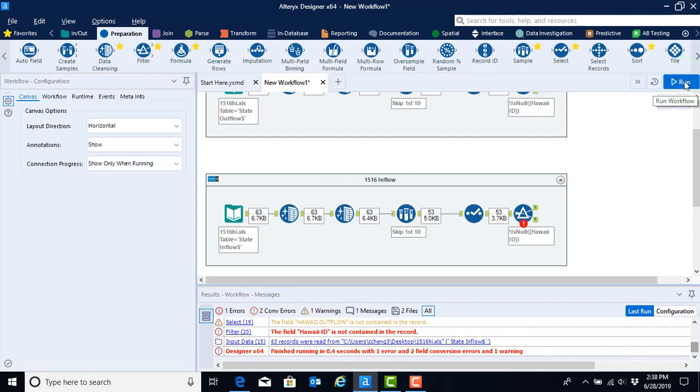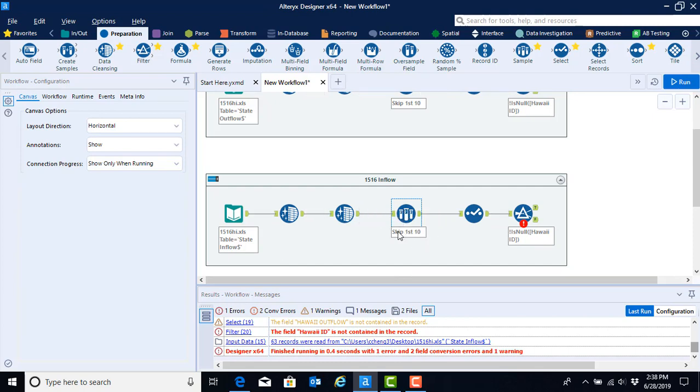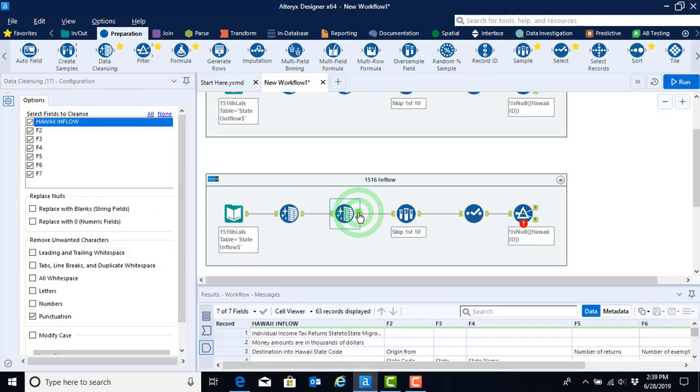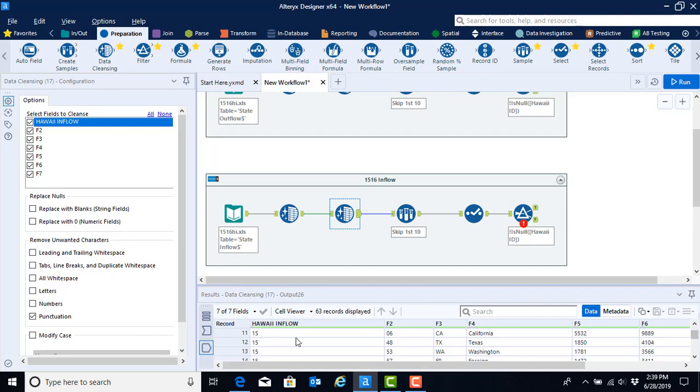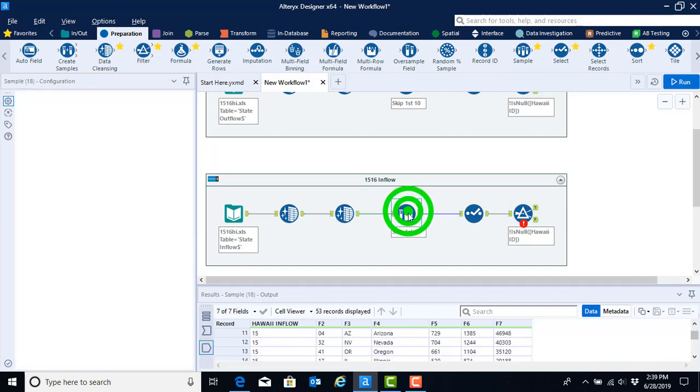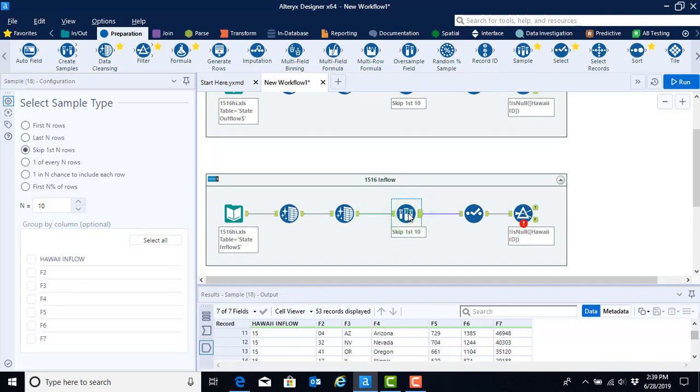At this point, go ahead and run the workflow because we need to figure out if we still need to skip 10 rows. Remember what I said when we dealt with that in the video that you can't take for granted that you'll need to skip the same number of rows every time. Even between the inflow and outflow worksheets, there can be differences. So to find out how many rows we need to skip, go ahead and click on the output anchor from the second data cleansing tool and scroll down in your data set until you find your first state observation. And for this particular year for Hawaii, the inflow also has record number 11 or row number 11 as the first row where we see state level data. So I can continue to skip 10 rows, which means I don't need to change anything on the configuration for that tool.